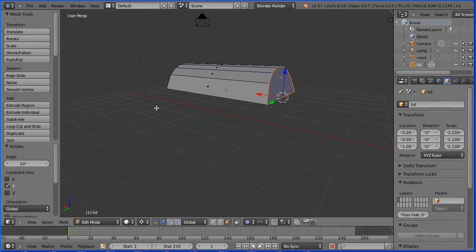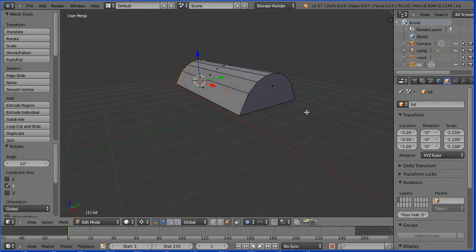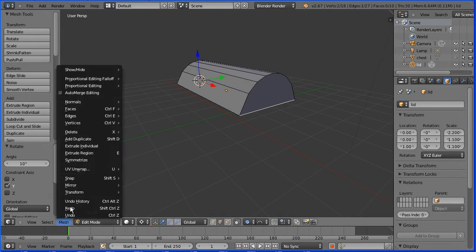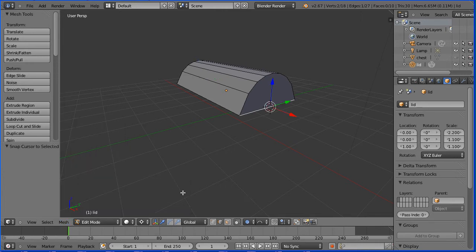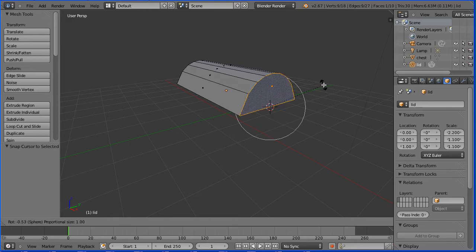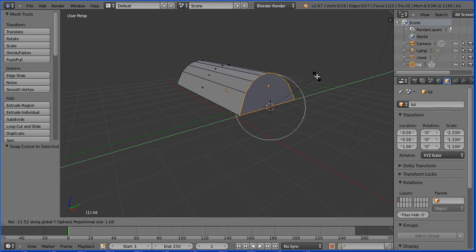Drag with the middle mouse button to rotate the view. Go into edge select mode, select the bottom edge, Mesh, Snap, cursor to selected. Go into face select mode, select the end face, press R to rotate, Y for the Y axis, minus 10 and Enter.